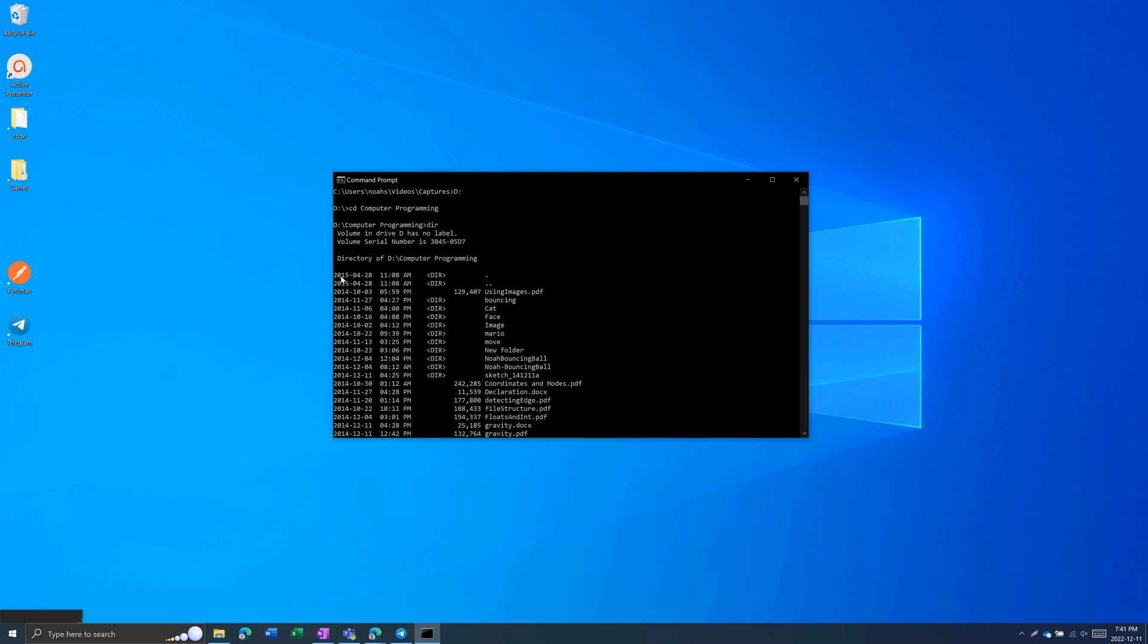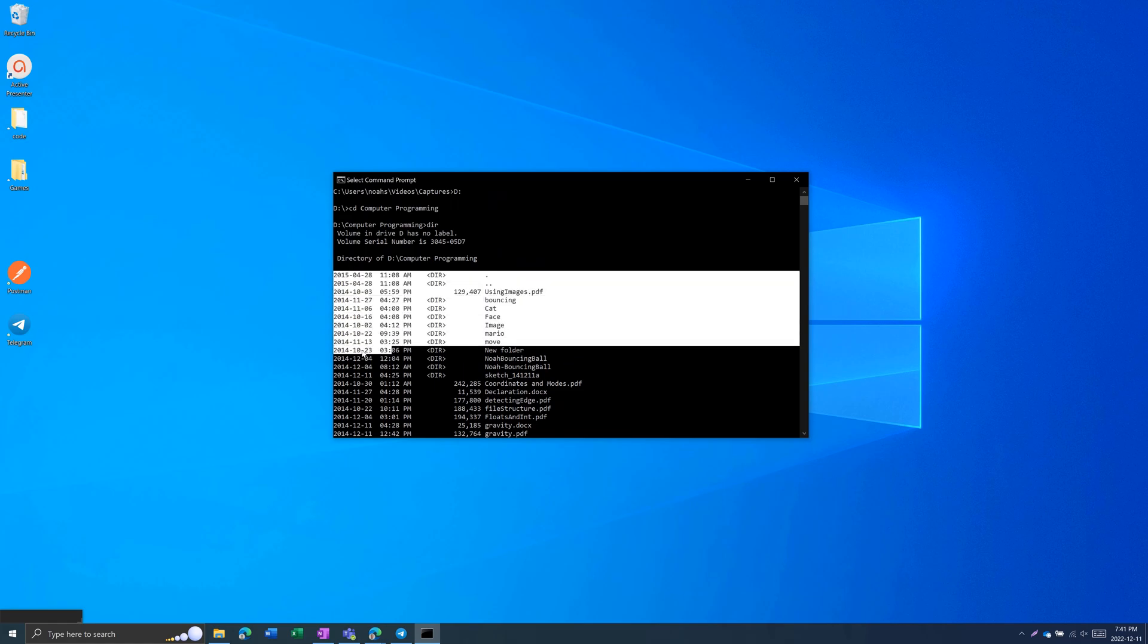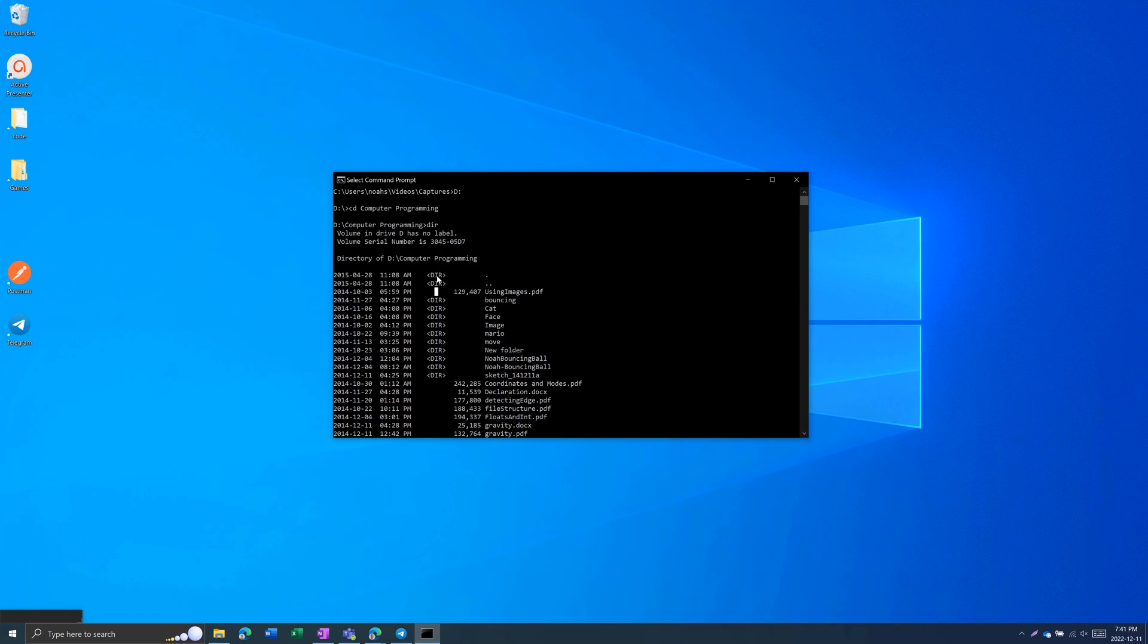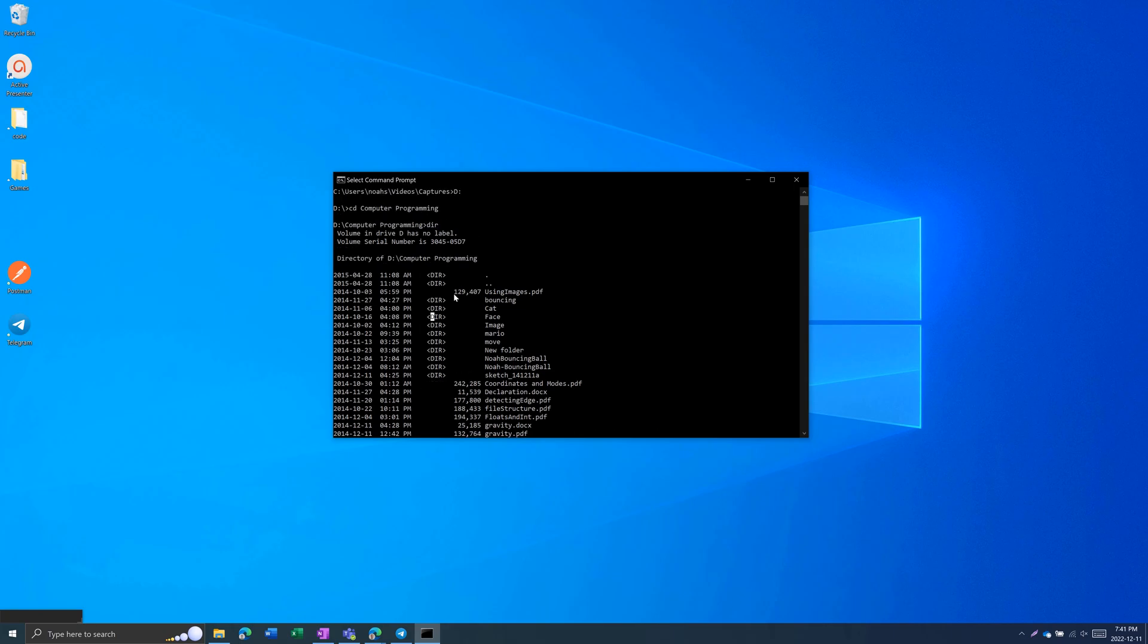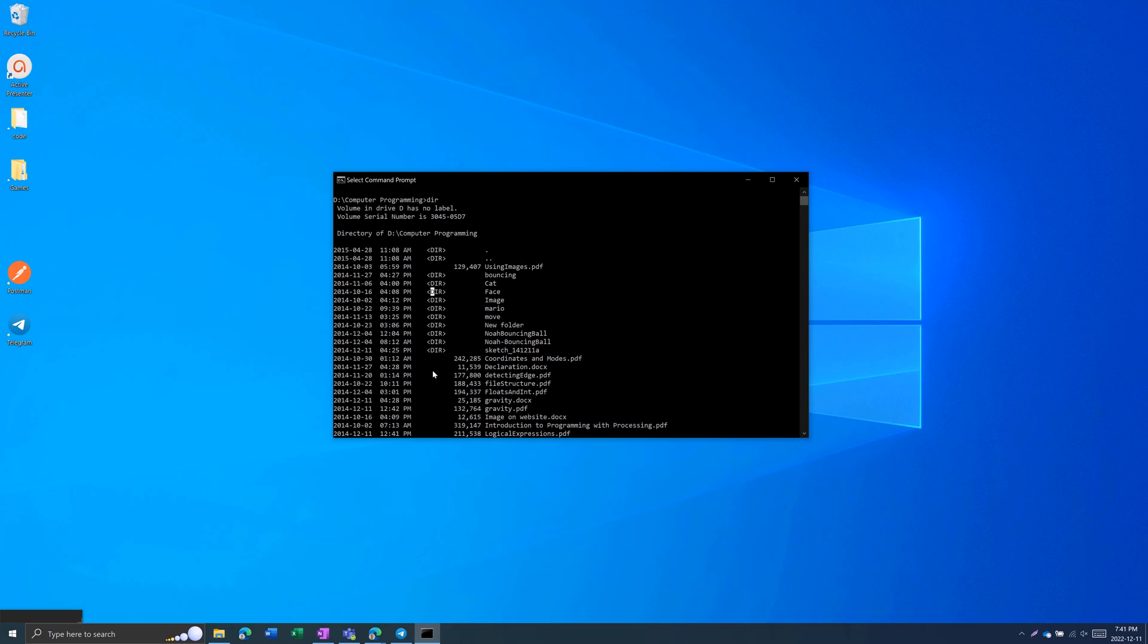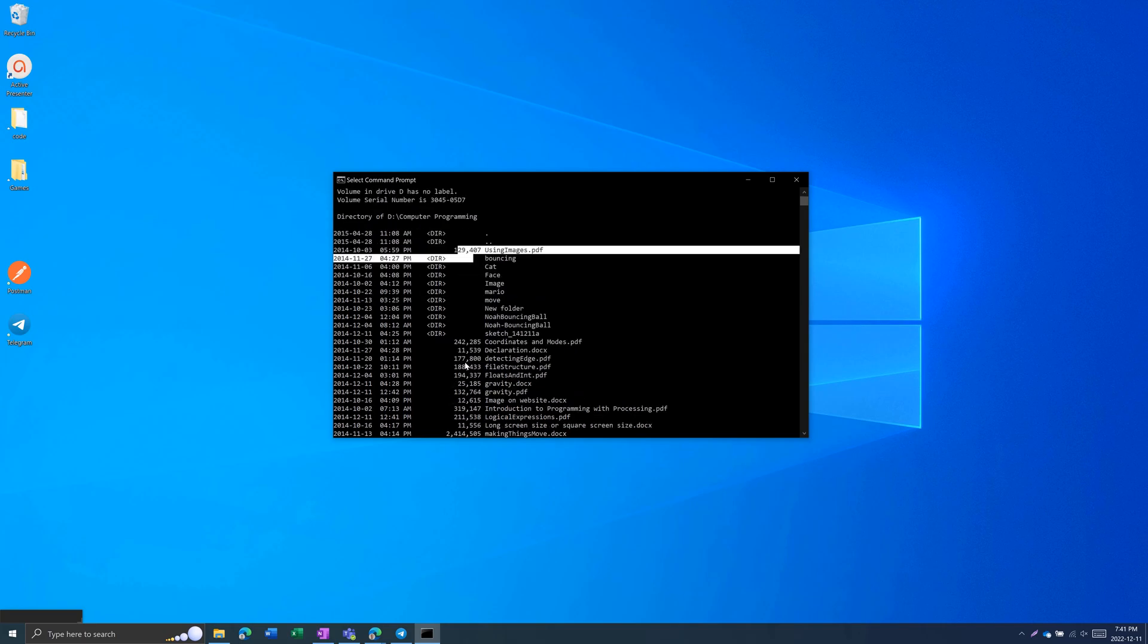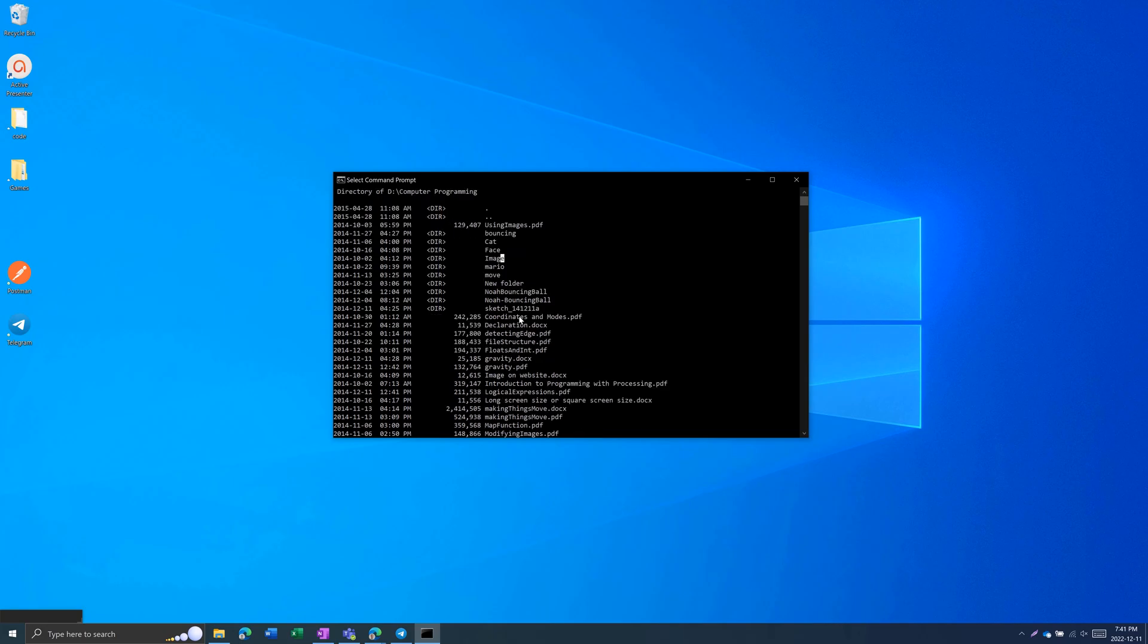So, the first column is the last modified date, time. This second column indicates whether it's a directory or it's a file. Blank will be a file. And then, the next column is the size of the file. And then, the last column is the name of the folder or file.